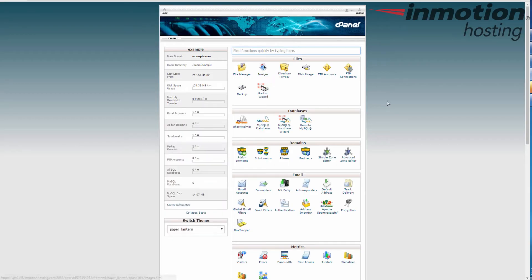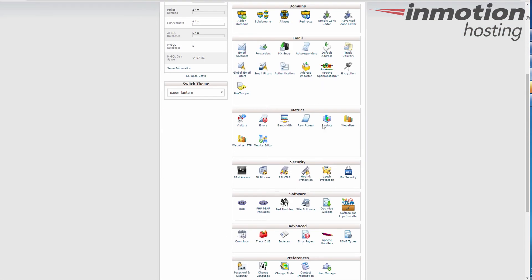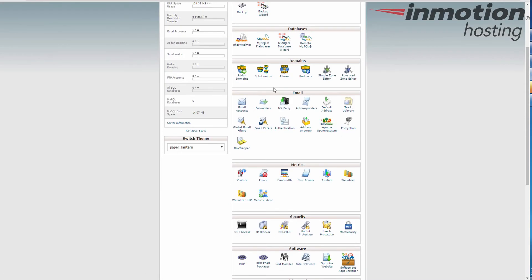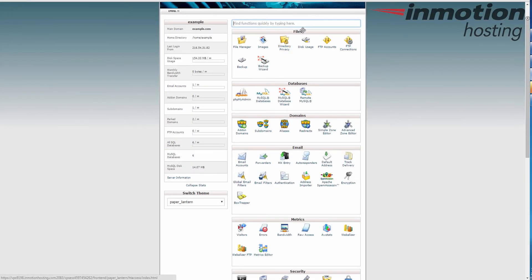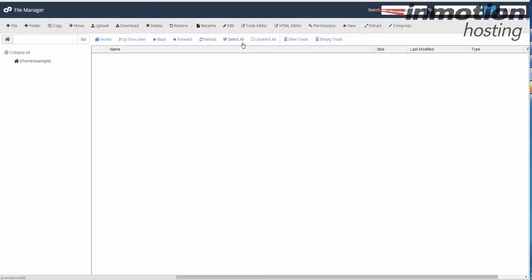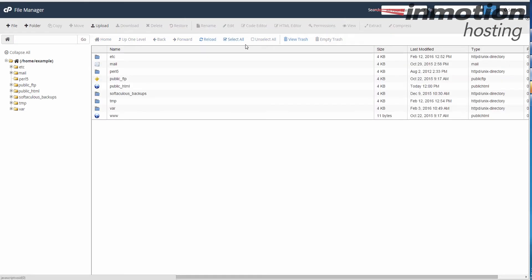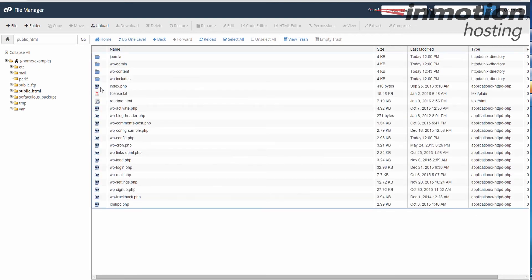Once you've logged into your cPanel, go to the file manager, which is in the file section here. The file manager, go ahead and click that button. It will bring up all of your files. In my case, I'm going to go to the public underscore HTML folder, which is where my WordPress is installed.